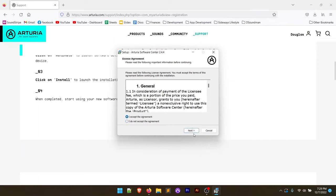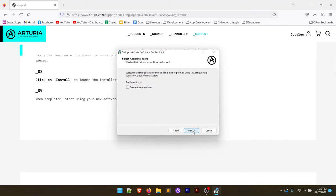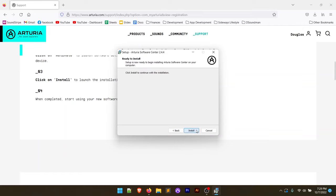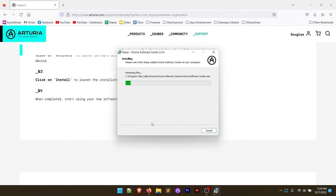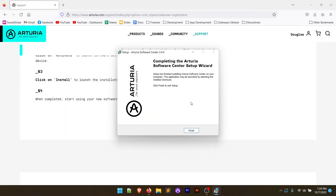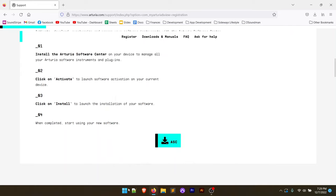We're going to run through this, accept the agreement, click next. We're not going to create a desktop icon. It will go into our start menu and that's fine with me. And then we're going to click on install. This is going to go ahead and install the software center, which will make it a little bit easier to manage everything that comes with this controller. Click on finish.